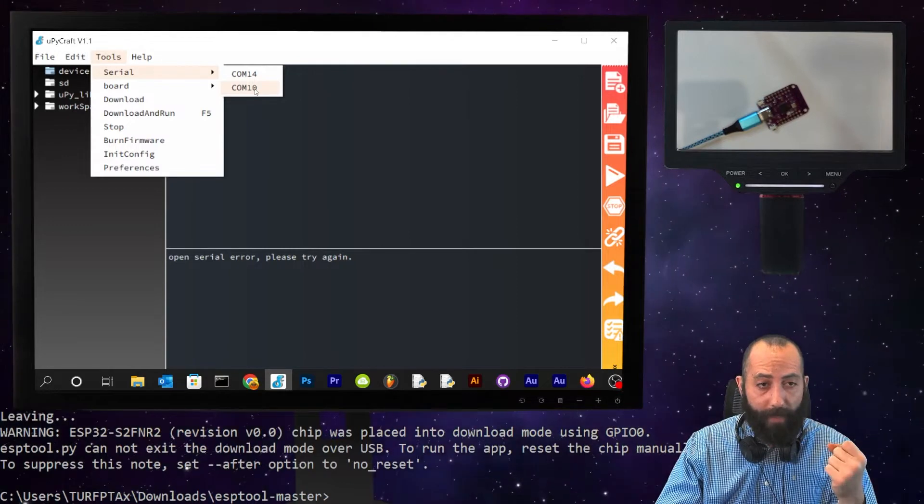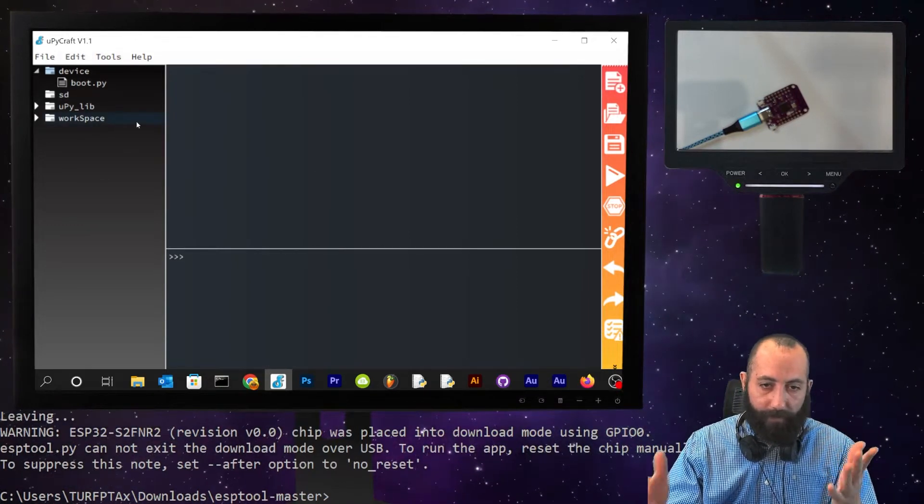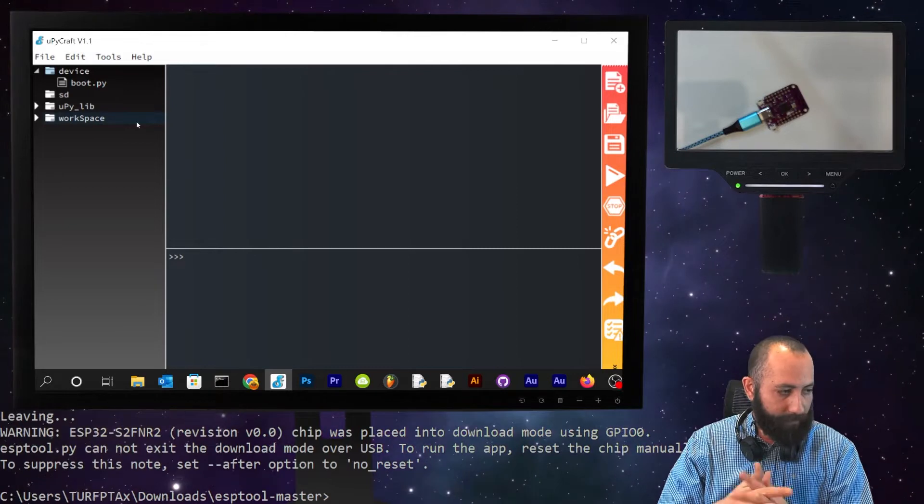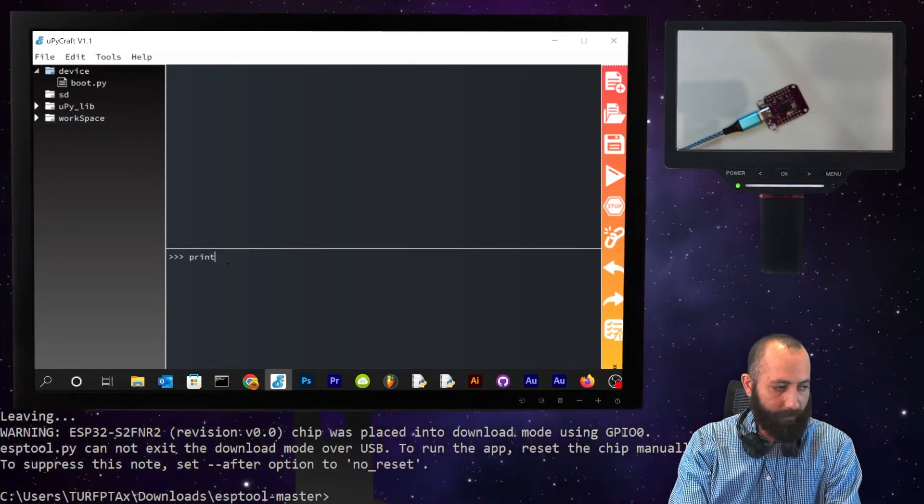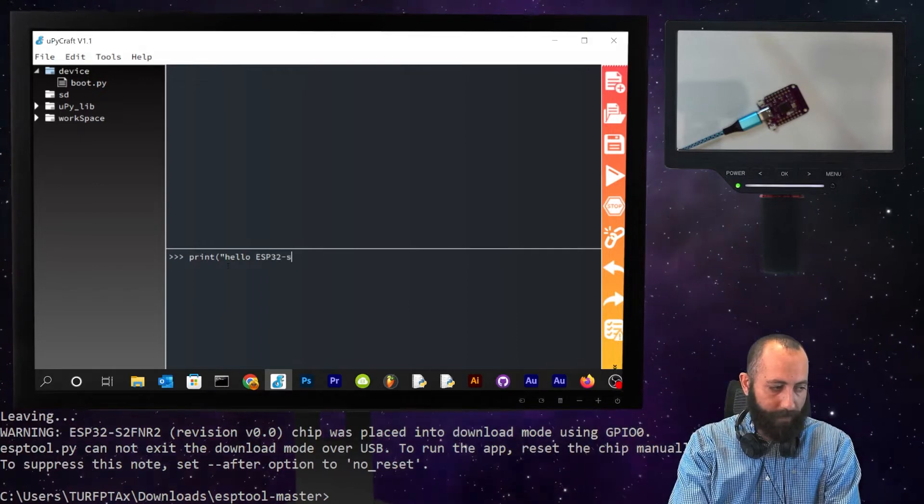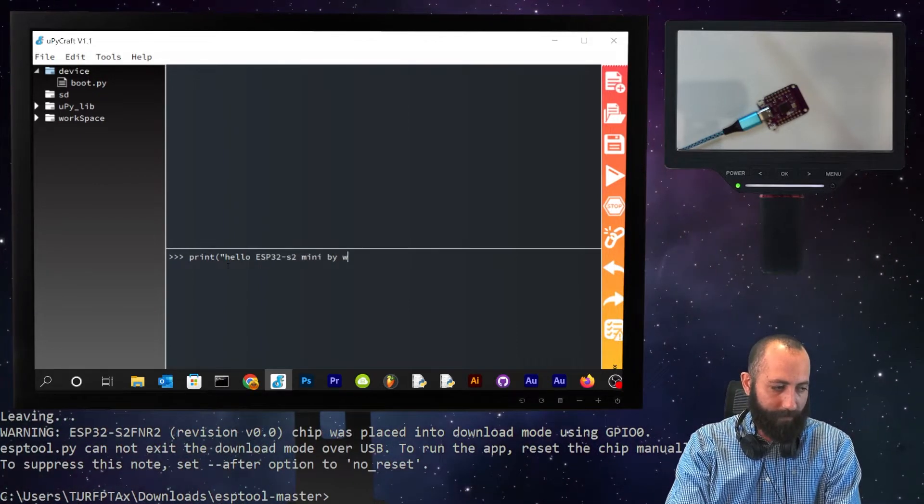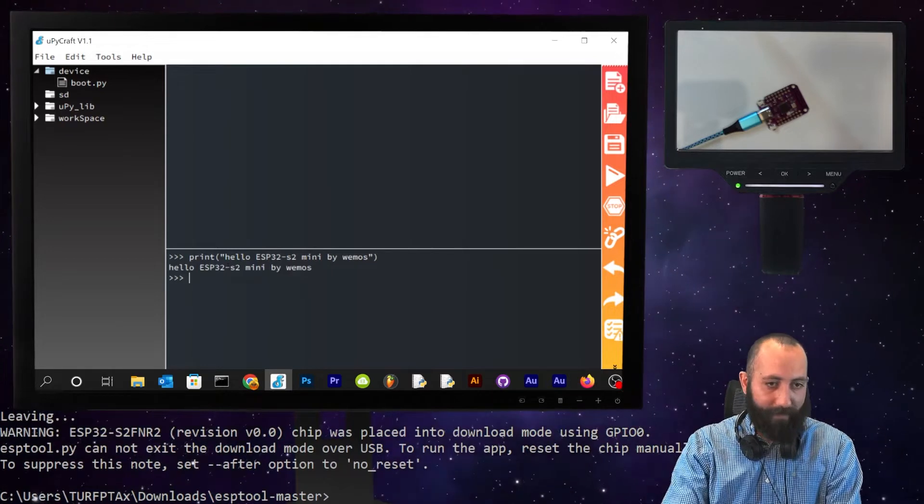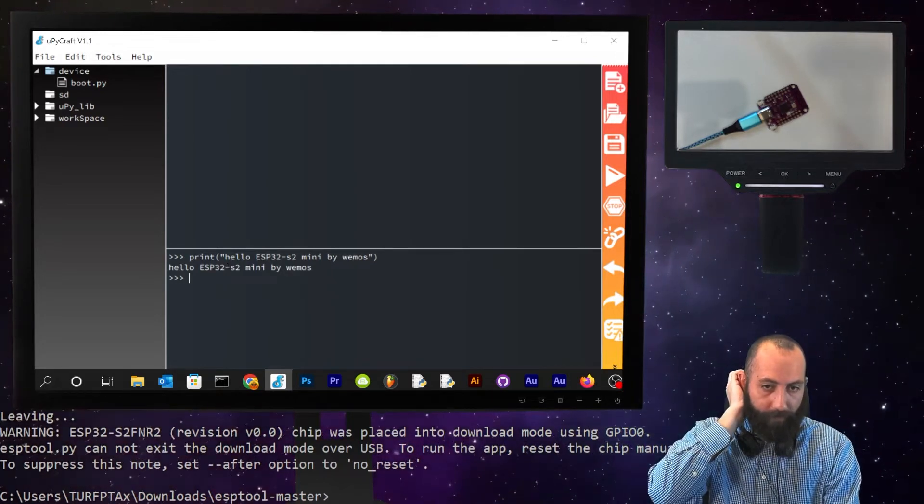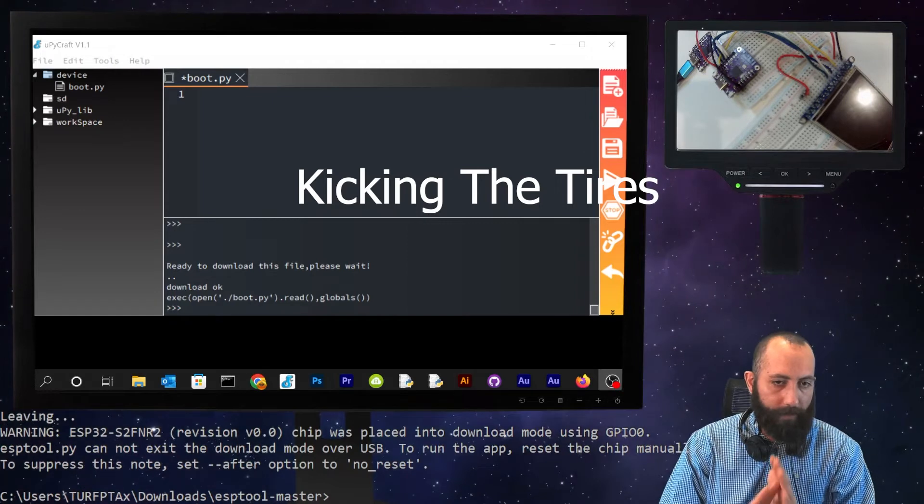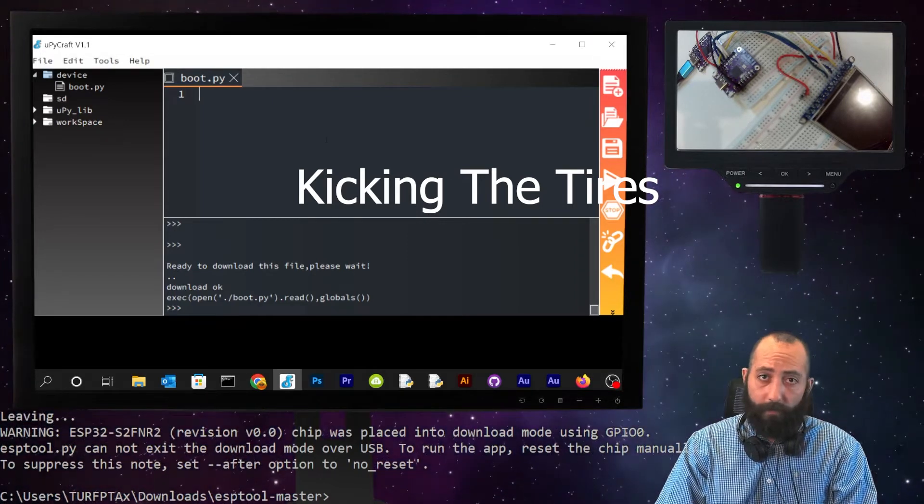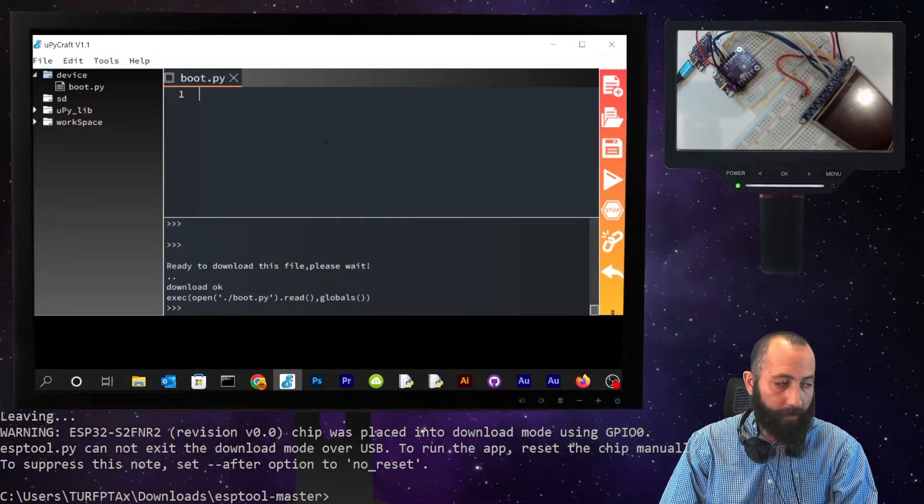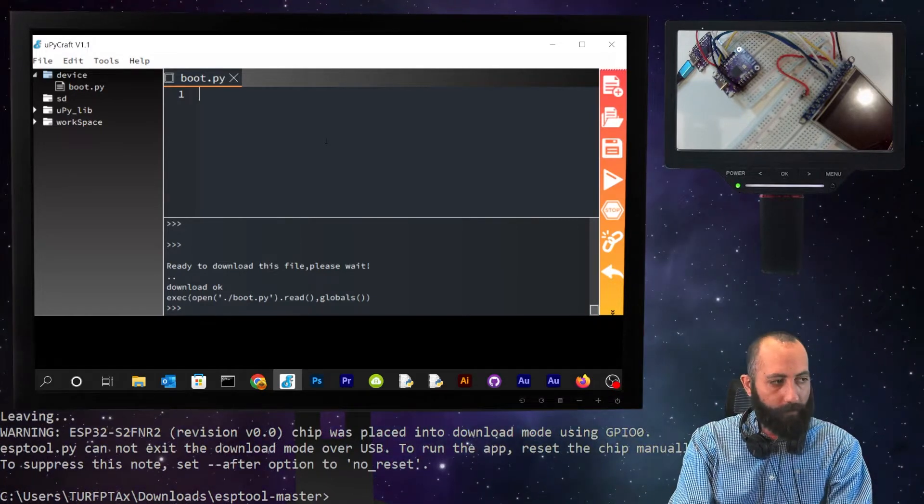We're going to go back to UPyCraft. Now, we're back to comm port 10. So, if we click on it, it should have a repl be repl-ed in. So, now we are. Sweet. So, we can now print hello ESP32-S2 mini by Wemos. And, let's kick the tires. Okay. It printed. Okay. Now that we actually have MicroPython on the board and we were able to repl into it through UPyCraft. Now, we can kick the tires. We did print hello world.